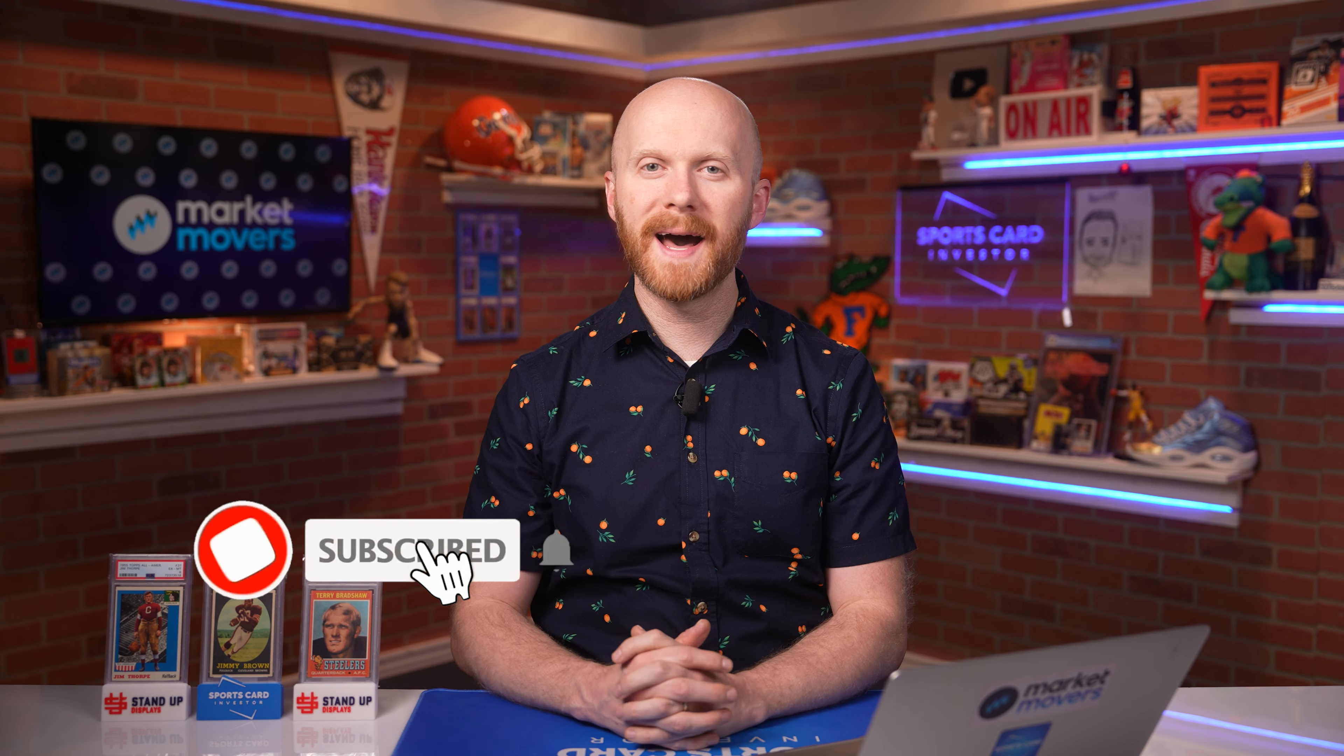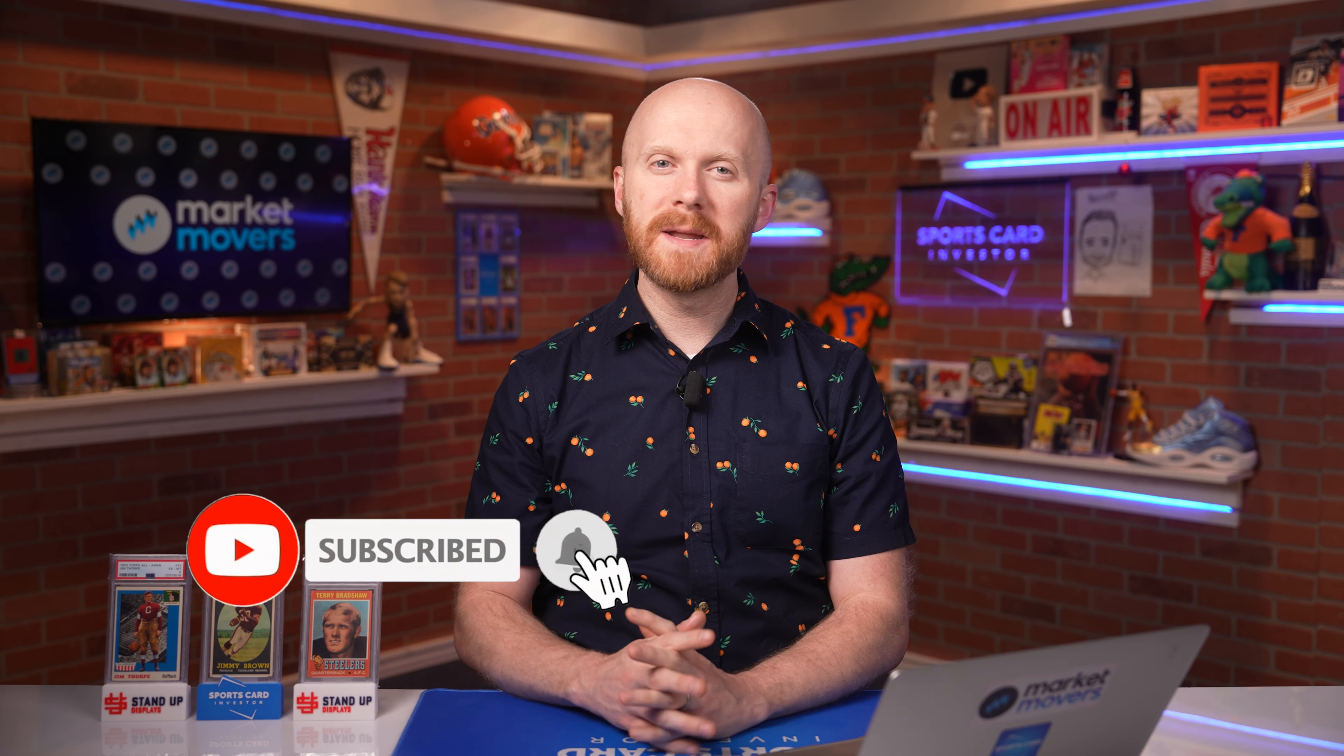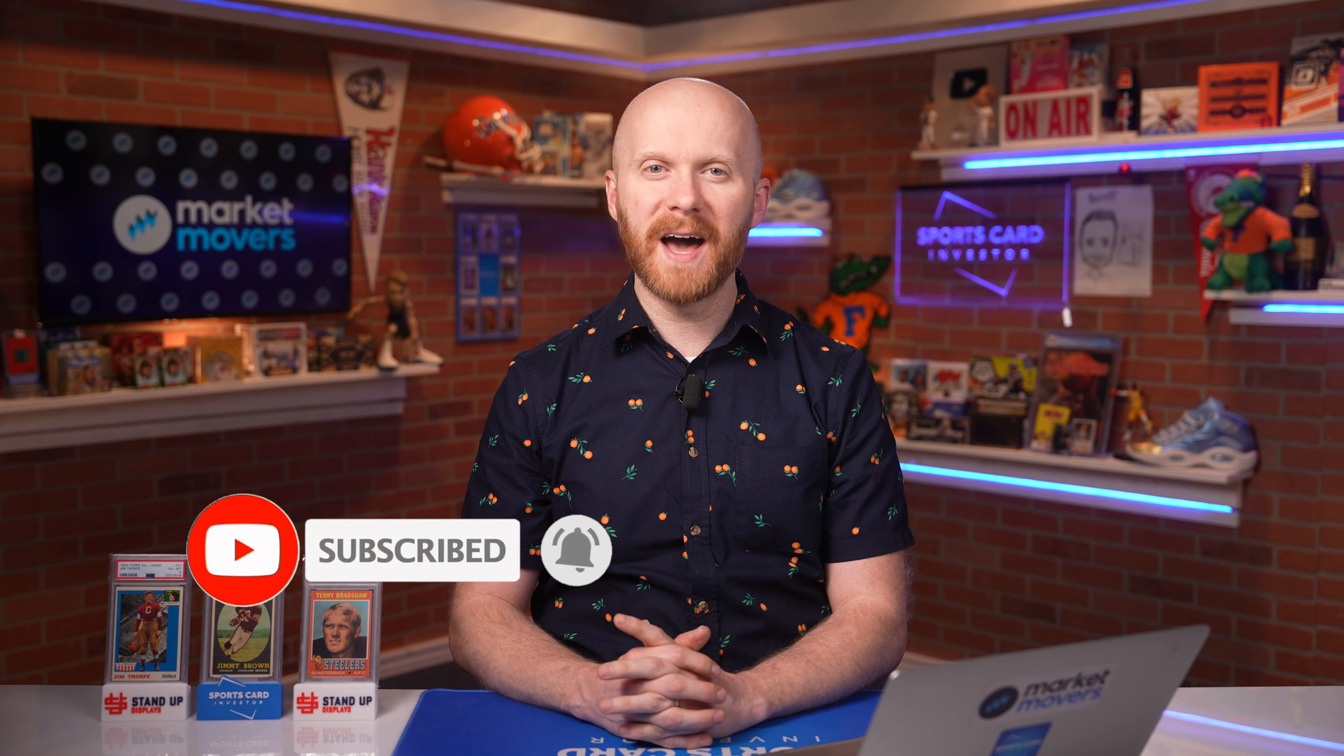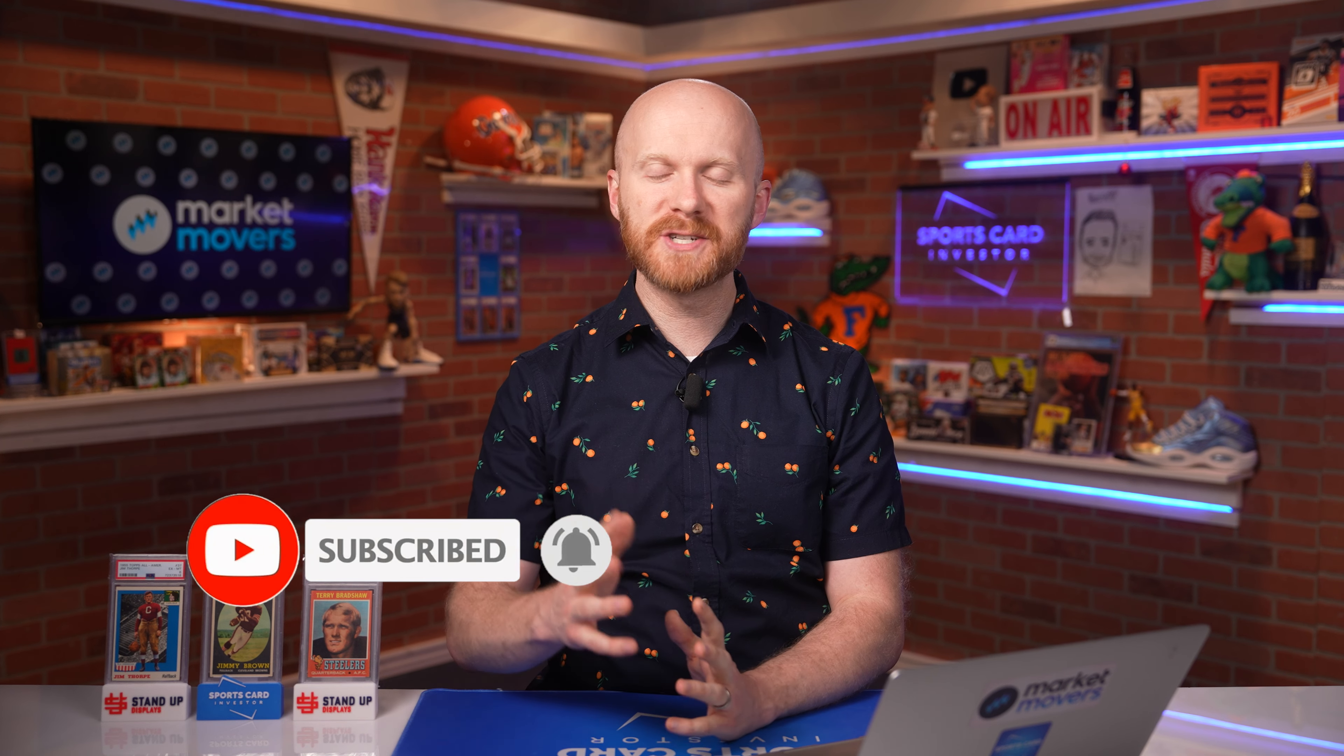Hey everyone, welcome back to another episode of Data Dive powered by Market Movers. My name is Tyler Nethercott, better known as Teapot, and I'm going to be honest, I'm a little bit fired up today.